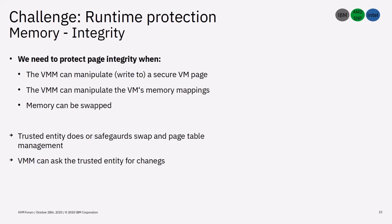Integrity protection is needed in three scenarios. When the host can manipulate a secure VM page. When the host can manipulate the VM's memory mappings. And when memory can be swapped. We can solve the first scenario with access protection. The other two can be achieved by making the trusted entity safeguard swap and page table management. The host will then need to cooperate with the trusted entity for those actions.